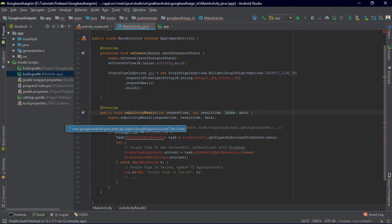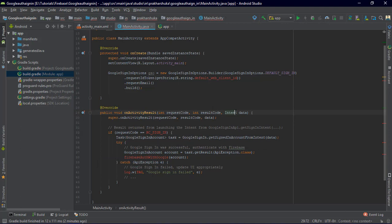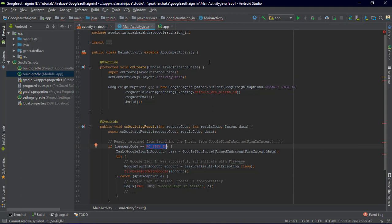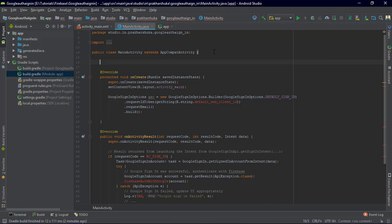Press Alt + Enter to import the classes. We are getting two errors now — one with FirebaseAuth and one with Google. The request code needs to be a global variable — assign an int RC_SIGN_IN with any number, for example 265. Whatever you like.